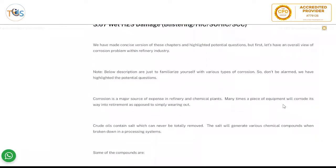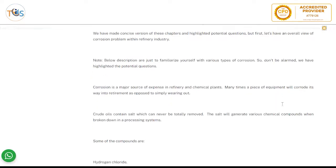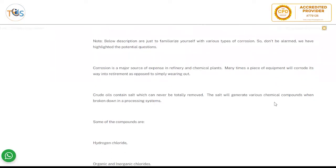We have also made a concise version of these chapters and highlighted potential questions. But first, let's have an overall view of the corrosion problem within the refining industry. This is just to familiarize yourself with various types of corrosion — don't be alarmed, we have highlighted the potential questions.